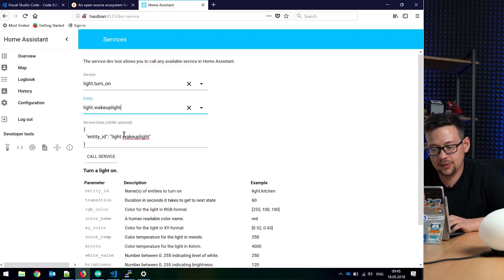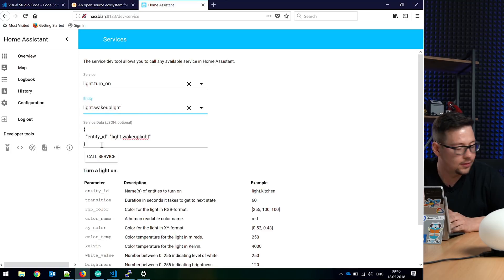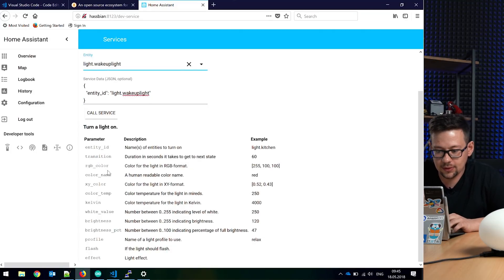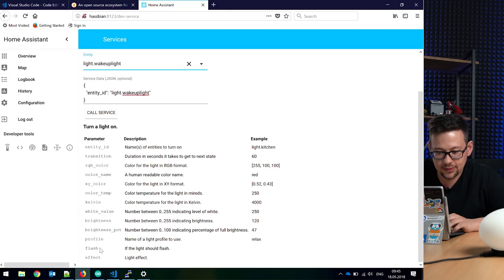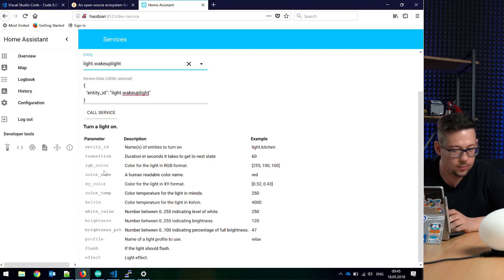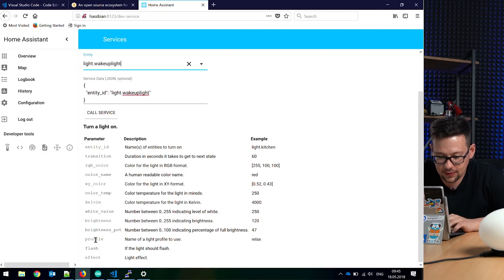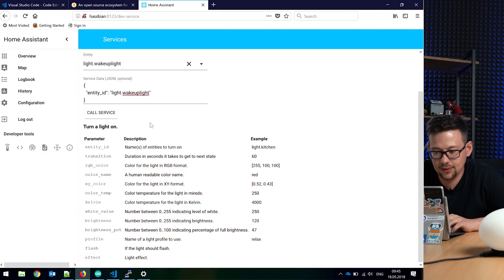So here it starts building the service data. You get all parameters which are known to support. So we have here transition, RGB color. Here you can set the effects.